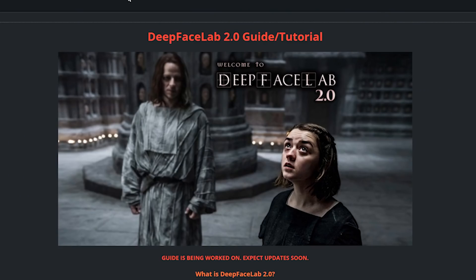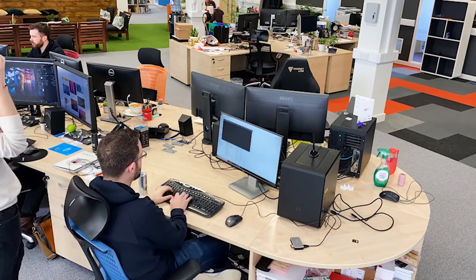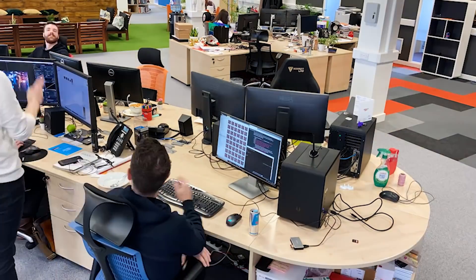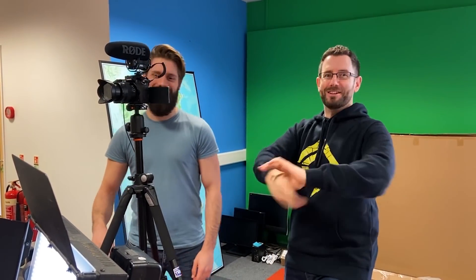We thought to try our hand at deepfaking using DeepFaceLab and see what results we could get from just a day's play. Lots of enthusiasm, limited skill, limited knowledge, limited everything.